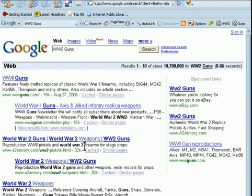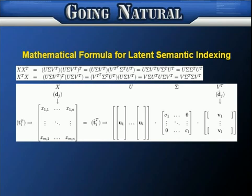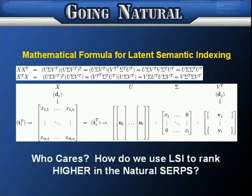Let's take a look at some of the technology behind that and then how we can actually use that on our webpage. Here's the actual mathematical formula for latent semantic indexing. I have a minor in physics and this is complete gobbledygook to me. And the truth of the matter is, you don't have to care about this. We just want to know what exactly are we going to do to make our search engine rankings higher. So let's do a little exercise.